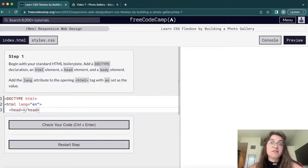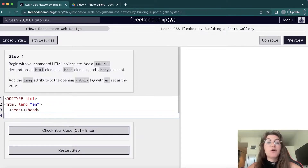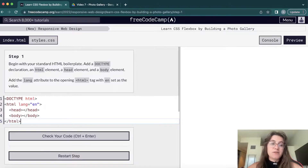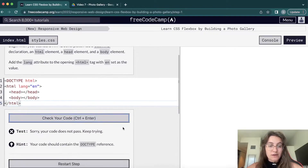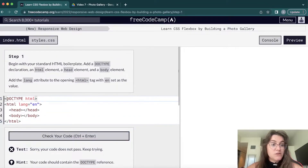Then we open the head section — the head contains everything that is not visual, like links to a CSS file or the title of the tab. The body contains everything that is visual in our code. Then we close the HTML tag. The step checker is reminding us that the code should contain DOCTYPE — I forgot the exclamation mark, so it's !DOCTYPE. Great.